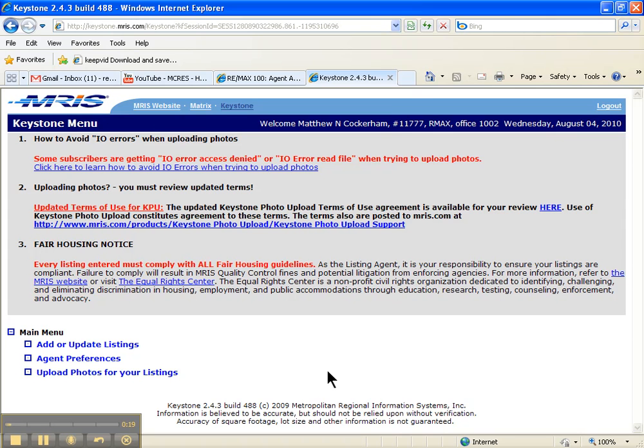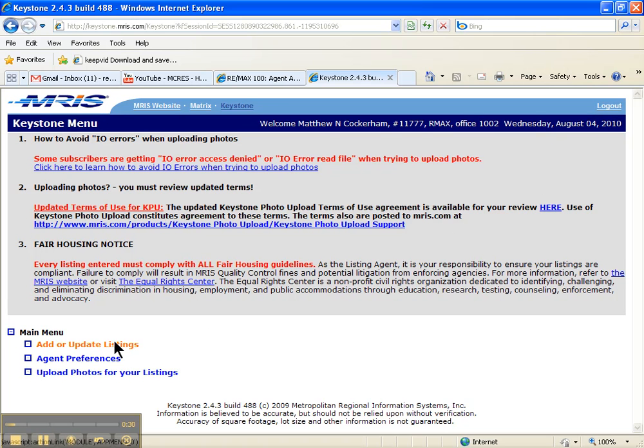I've pulled up Keystone in MRIS, and what I'm going to do is go to add or update listings.